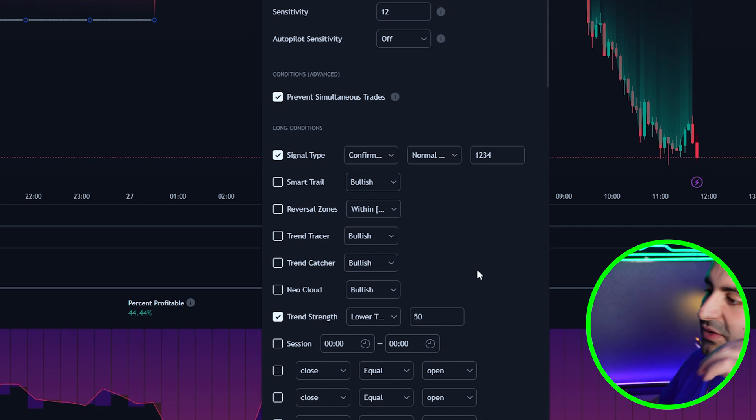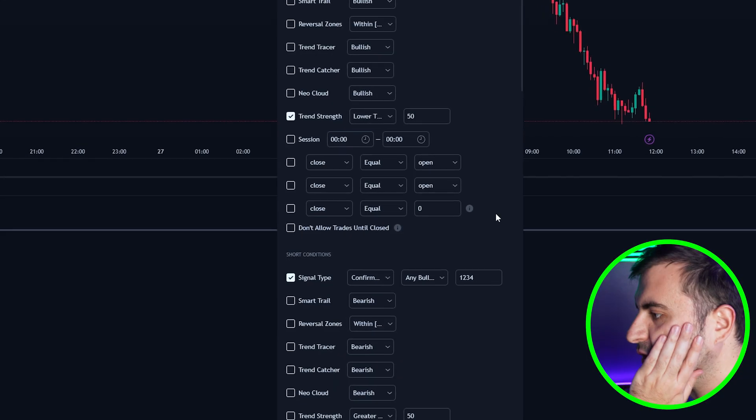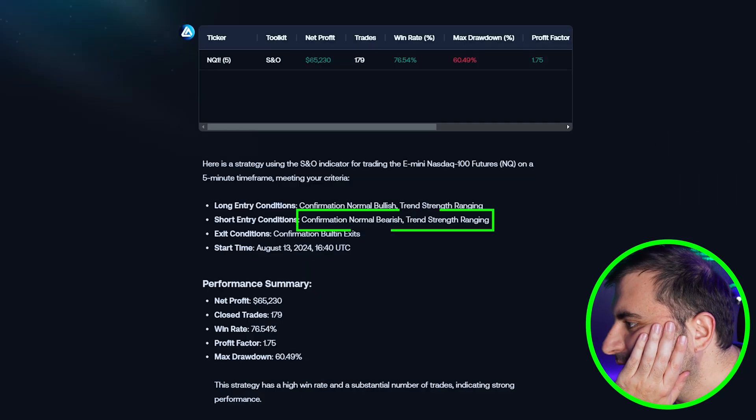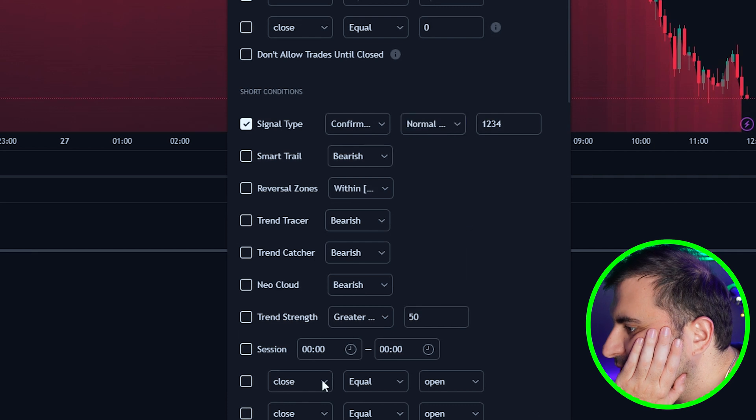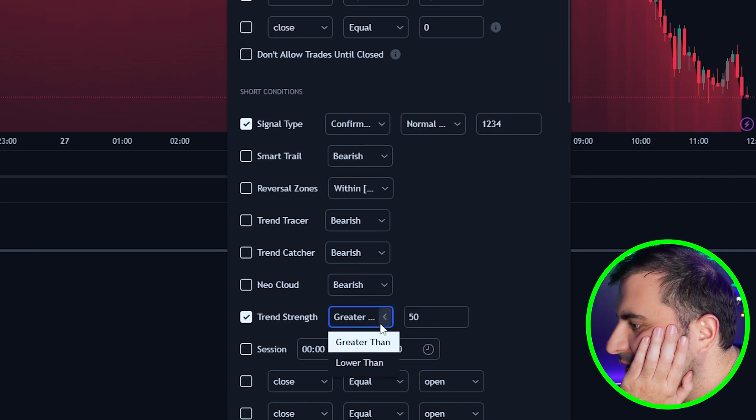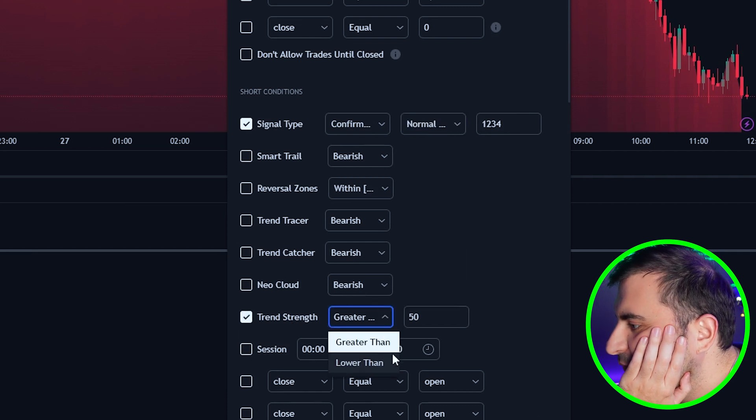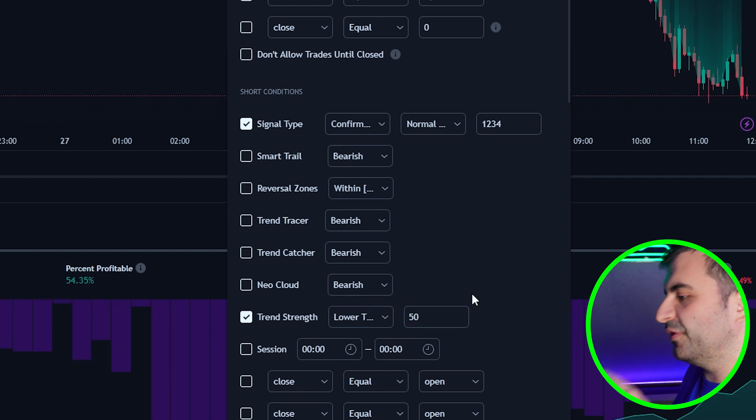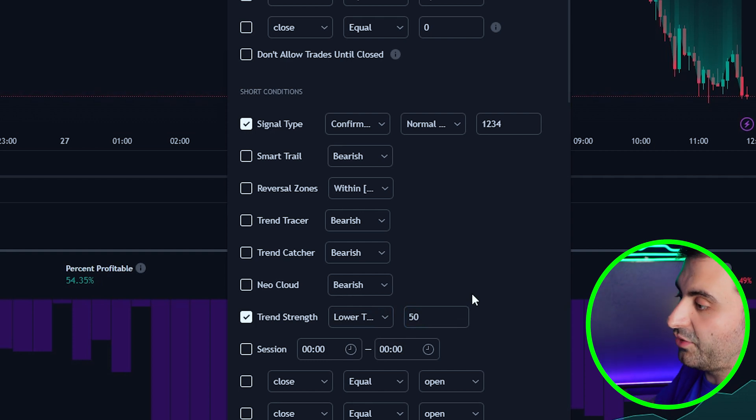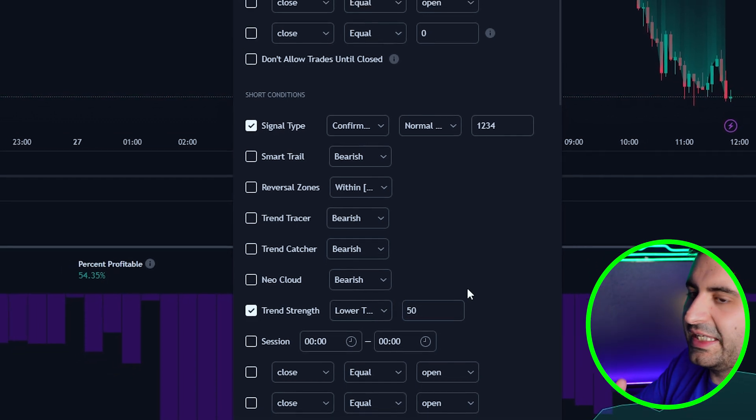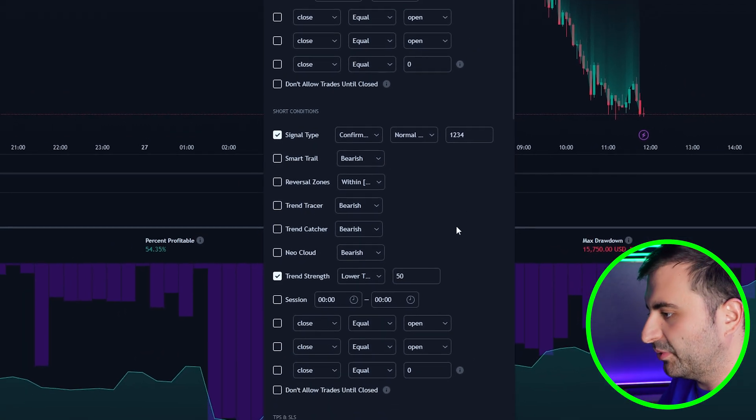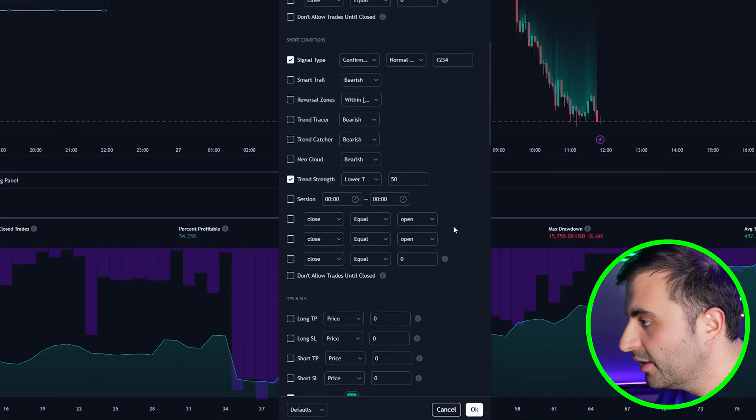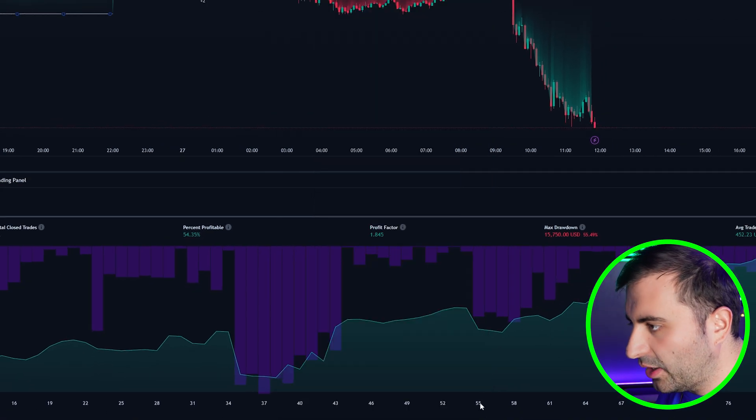And for the short condition we will make it Normal Bearish and we will enable the Trend Strength lower than 50. If it is lower than 50 it is ranging, if it is higher than 50 it is trending. Easy like that, it's not so complicated right.